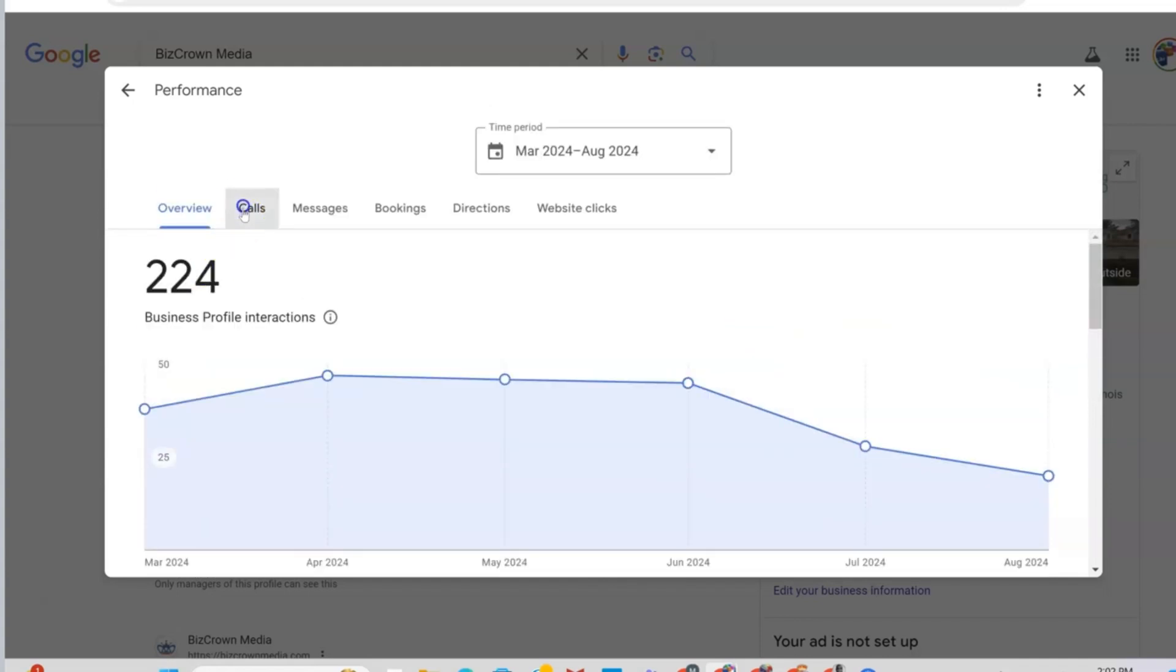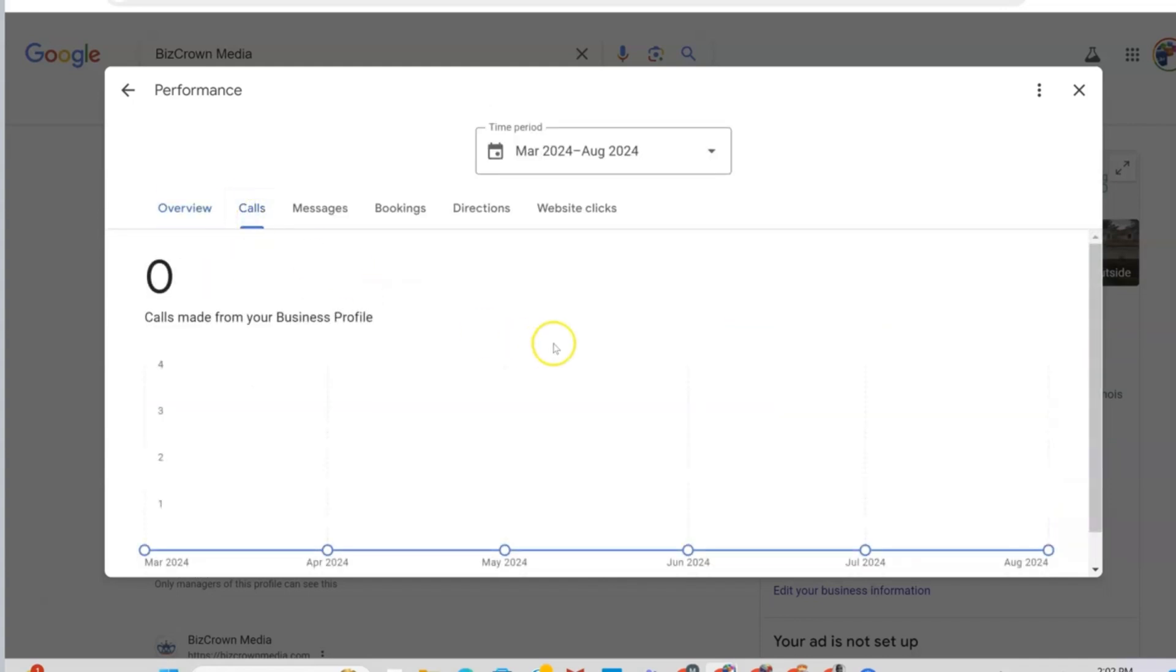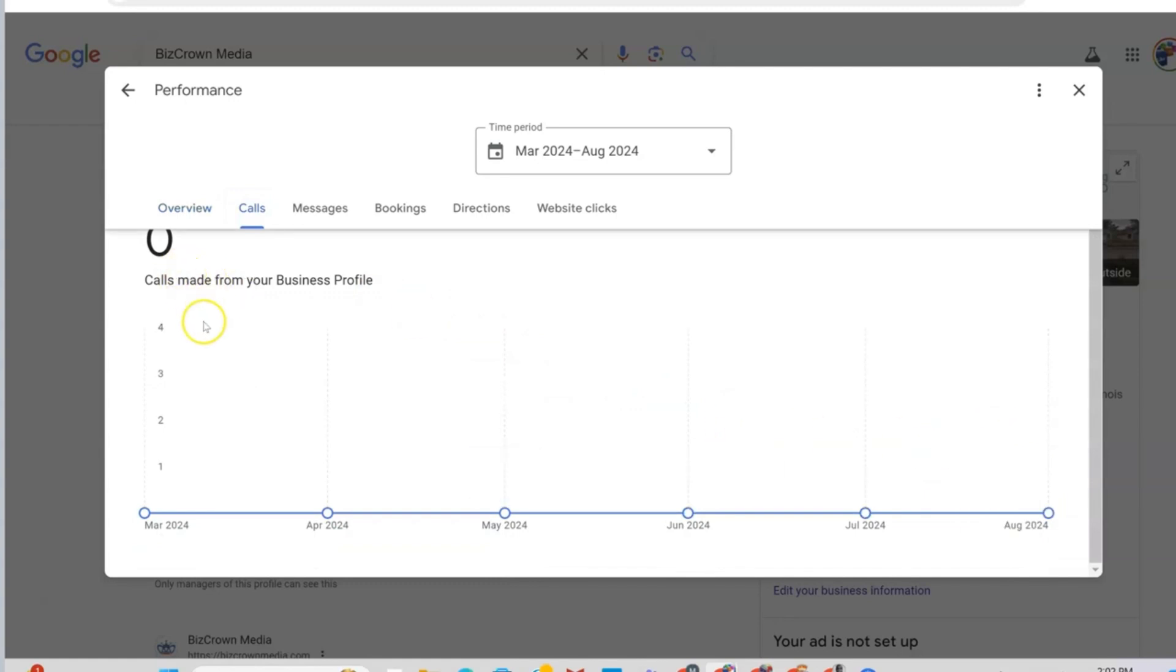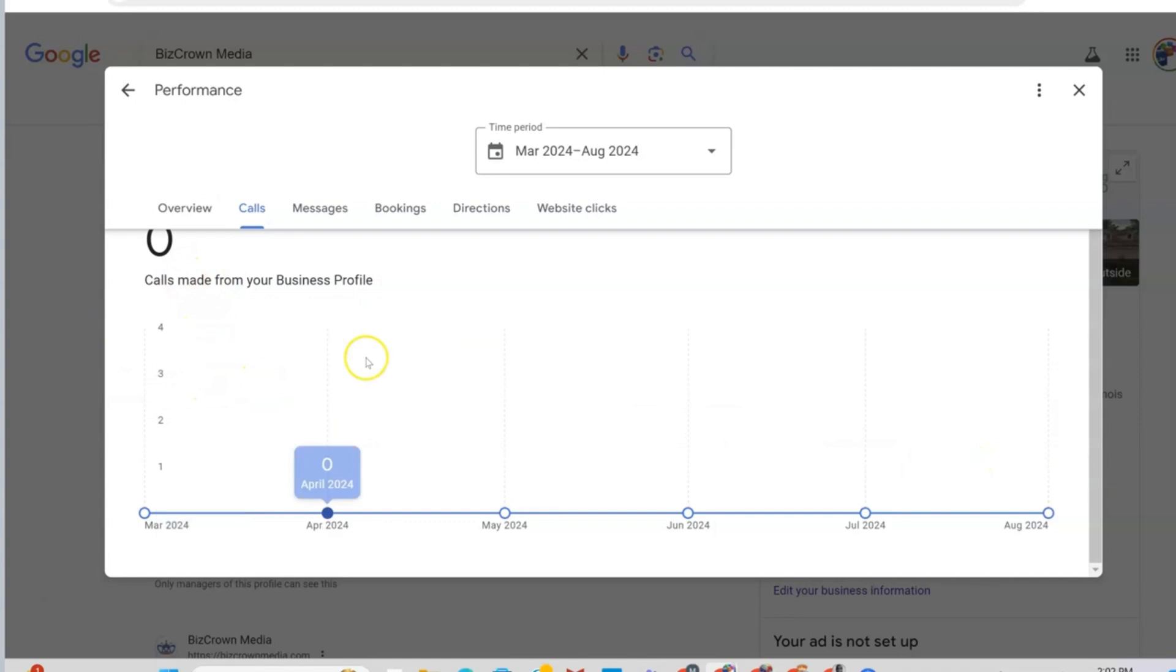Okay, now let's go into calls. Calls made from your business profile. As you can see here, there are no calls. We haven't made any calls from our business profile. But if we have made it, this is where you will see it.